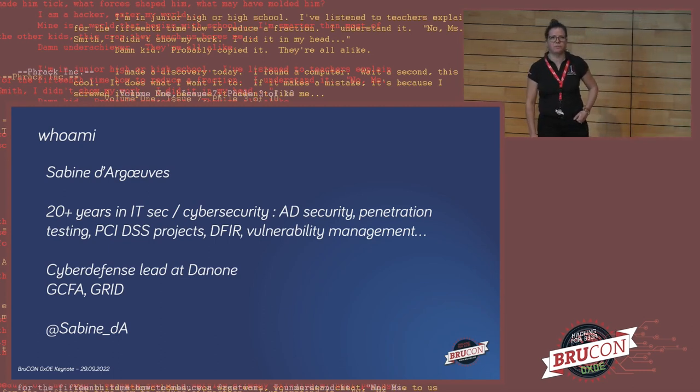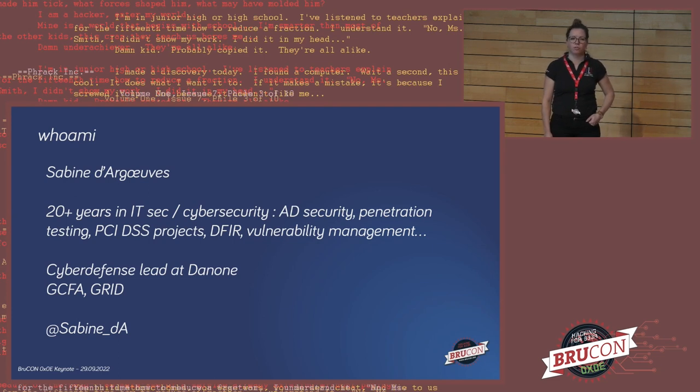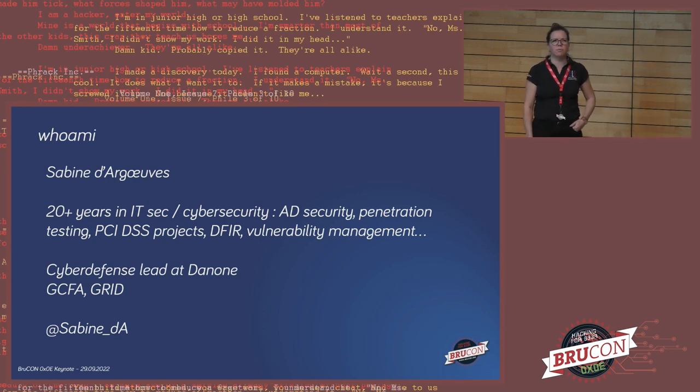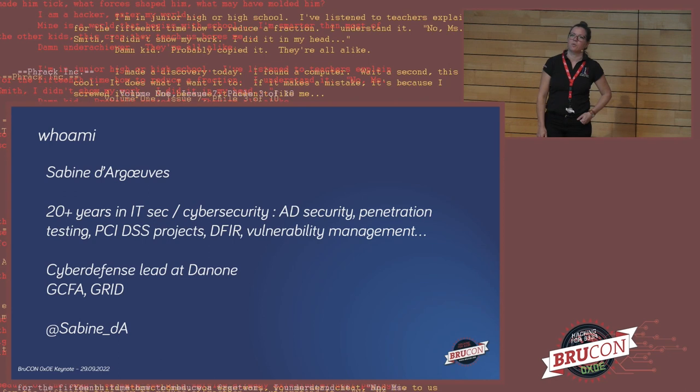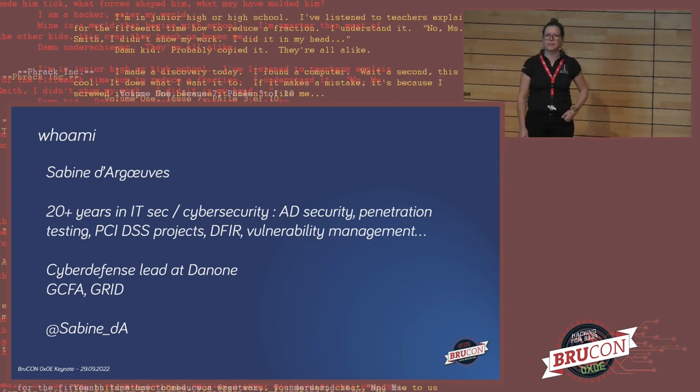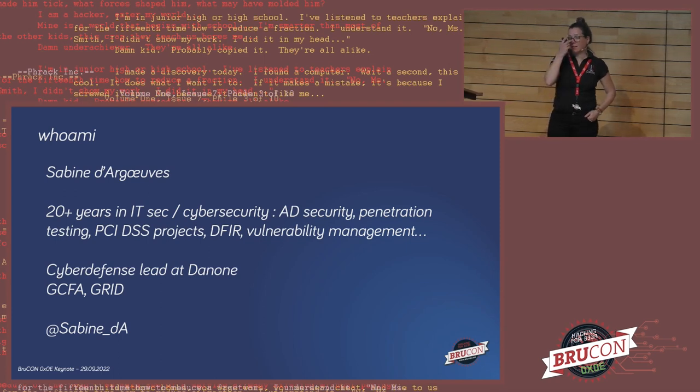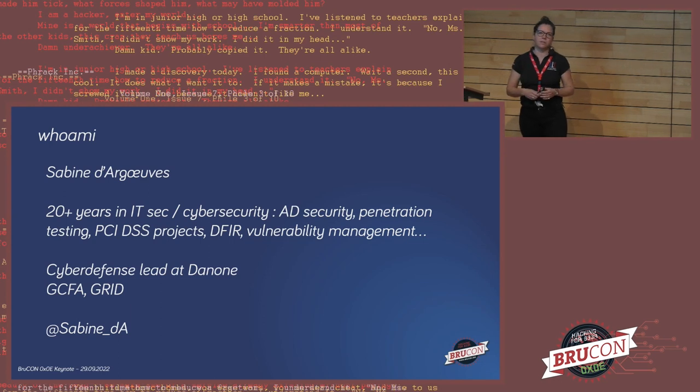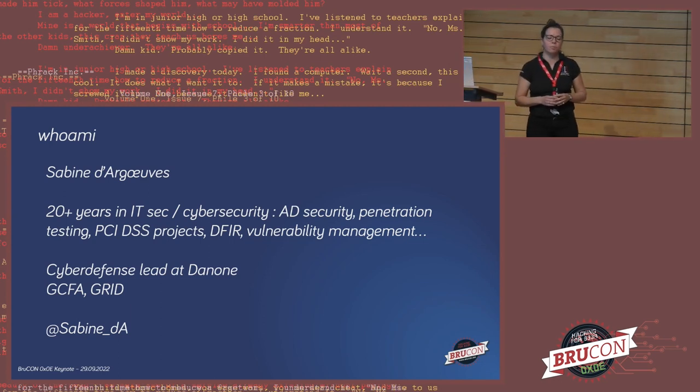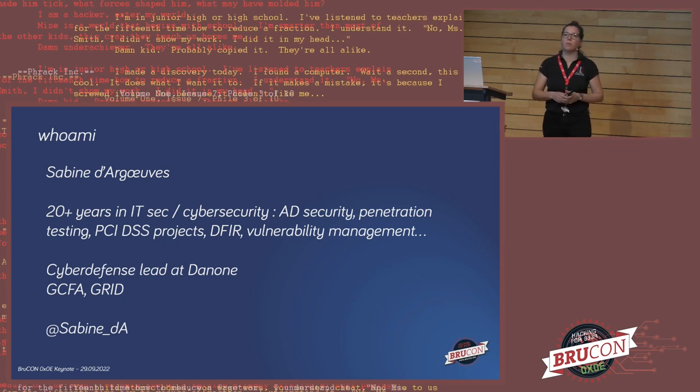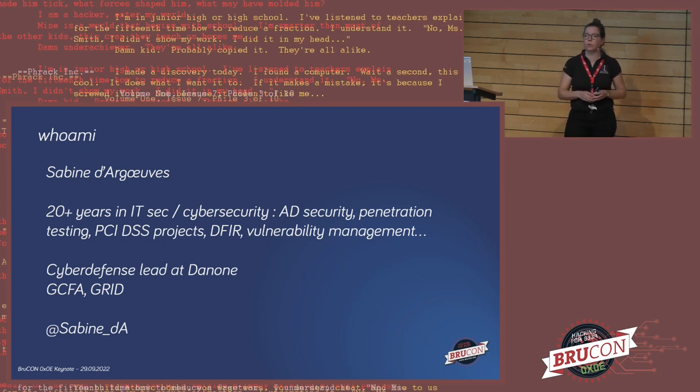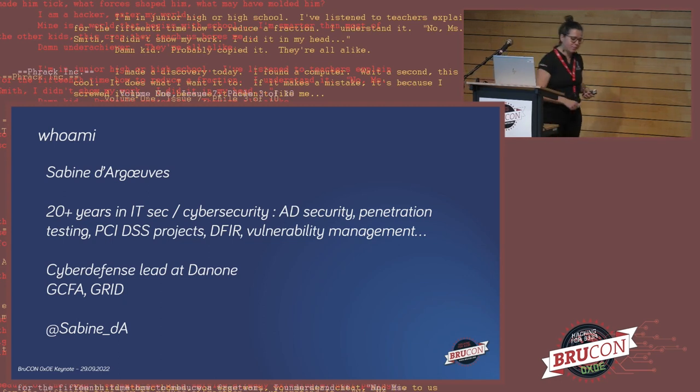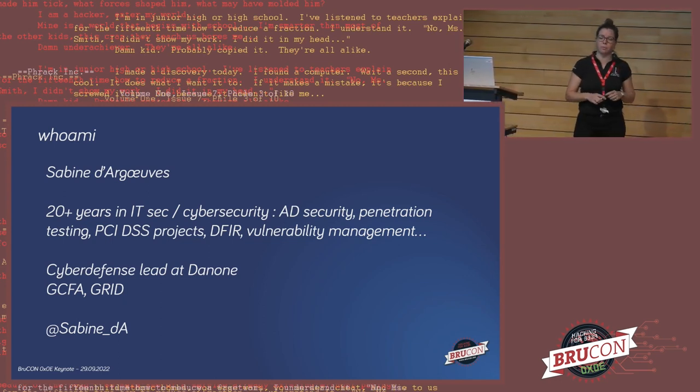I'm head of cyber defense at Danone. For those who may not know the company, it's a French company, headquarters in Paris, roughly almost 25 billion revenue last year, 100,000 employees worldwide in 55 countries. So, yeah, kind of big playground to work with. For the lines of activities, we have three of them. Mostly the biggest one is dairy and plant-based products. Danone yogurt, Alpro products are part of the group as well. Waters, such as this one. And specialized nutrition, baby food and medical food.